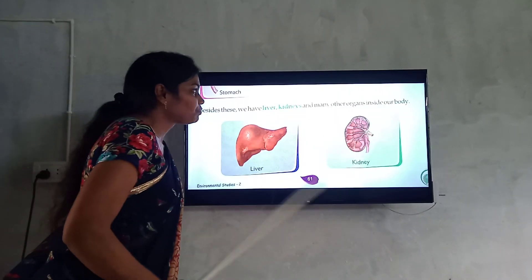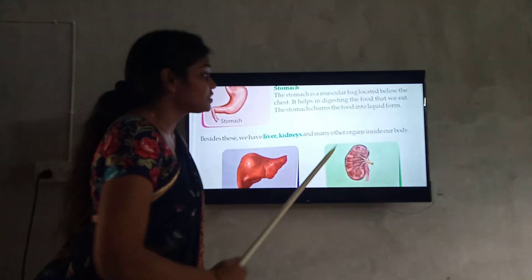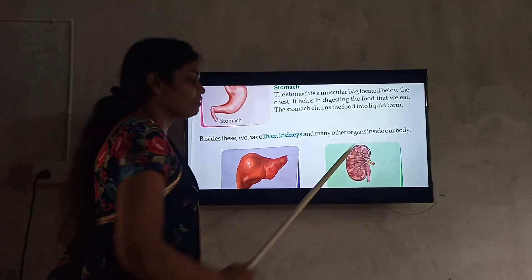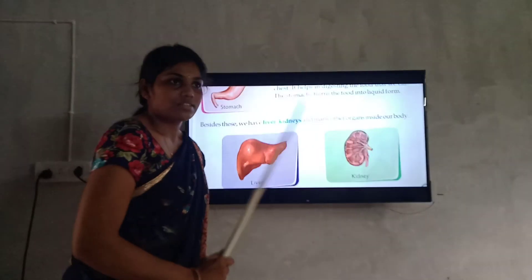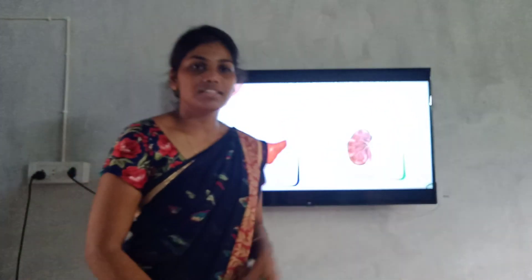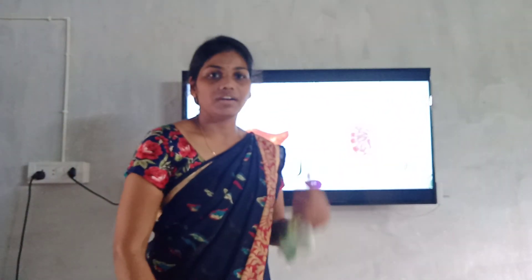These are the inside organs of our body. Thank you.